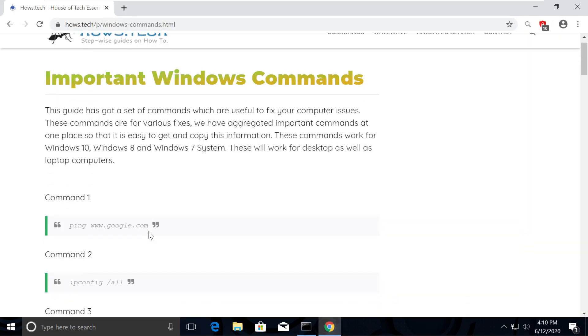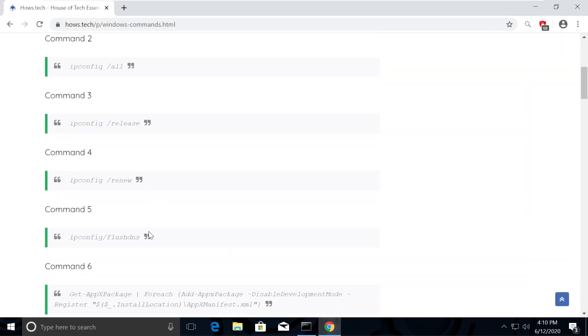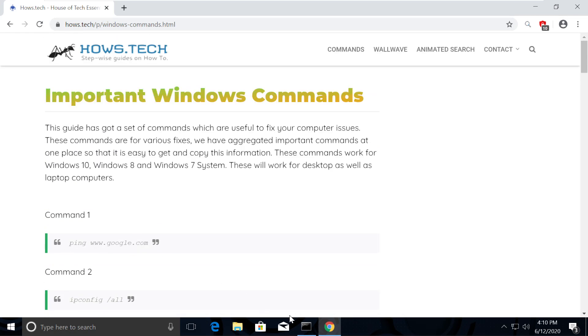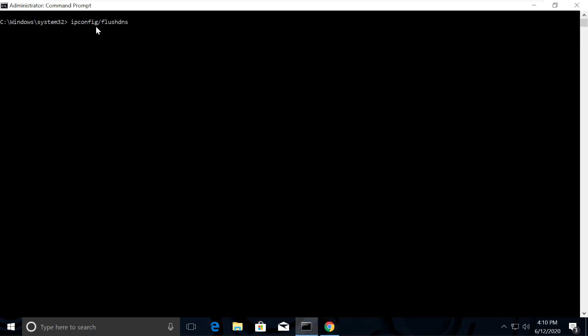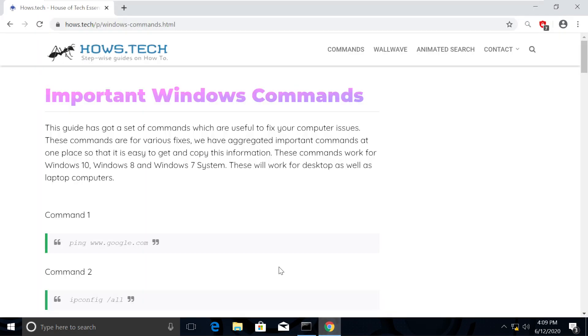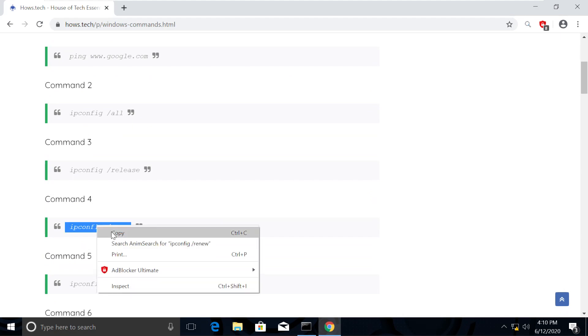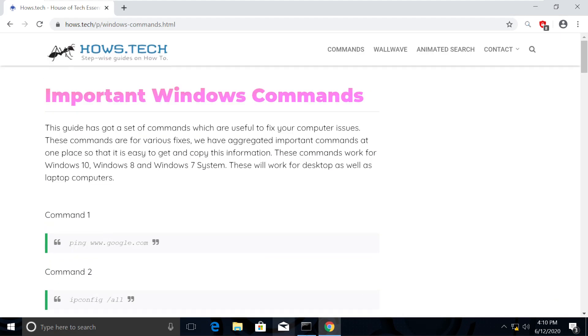Now we will renew the connection using command number 4. Copy and execute it.